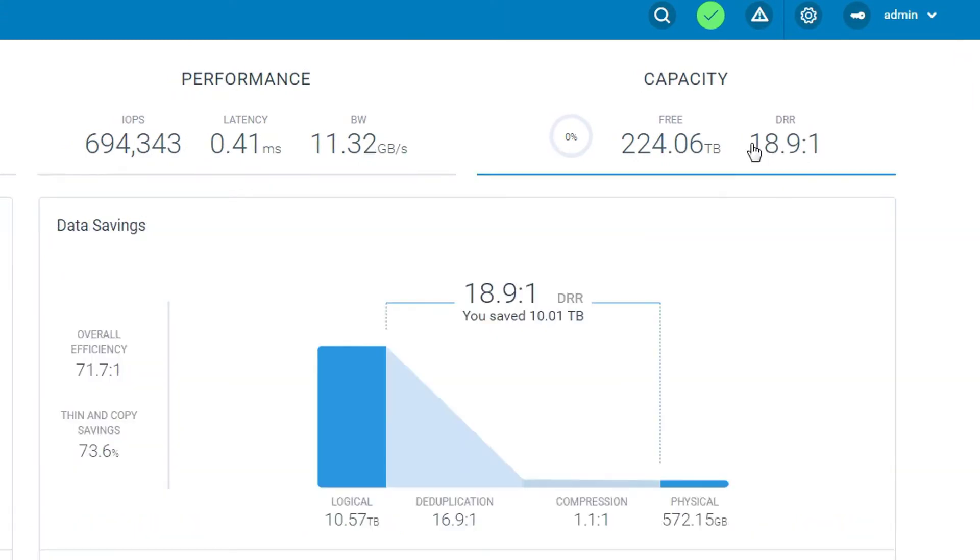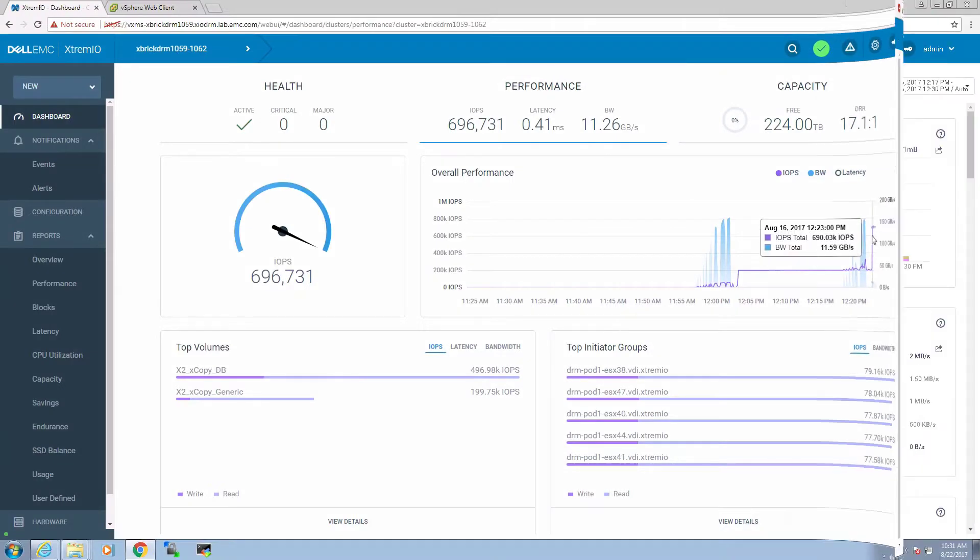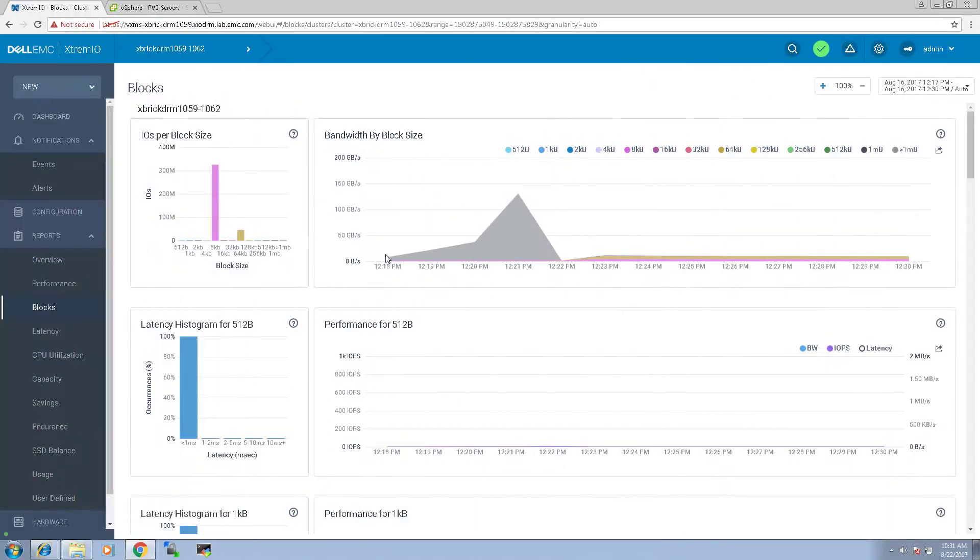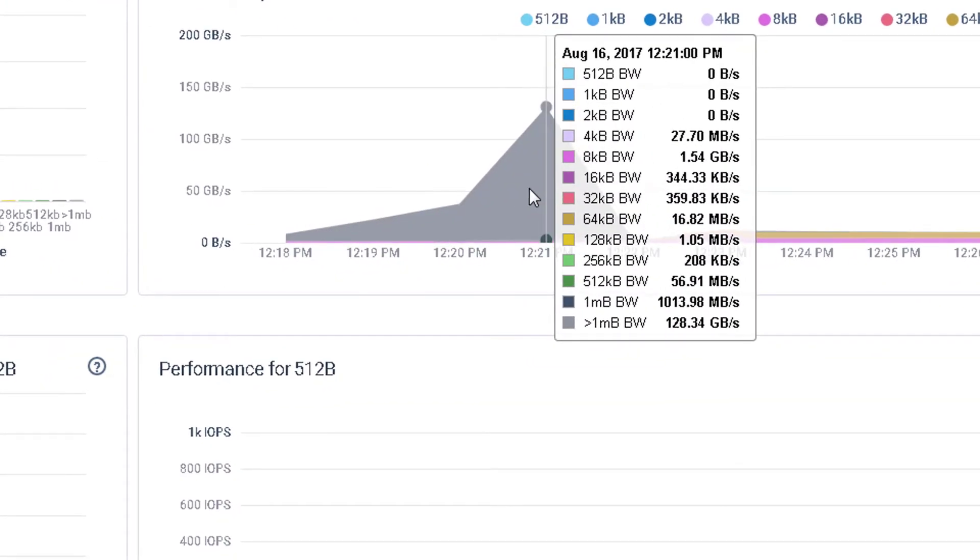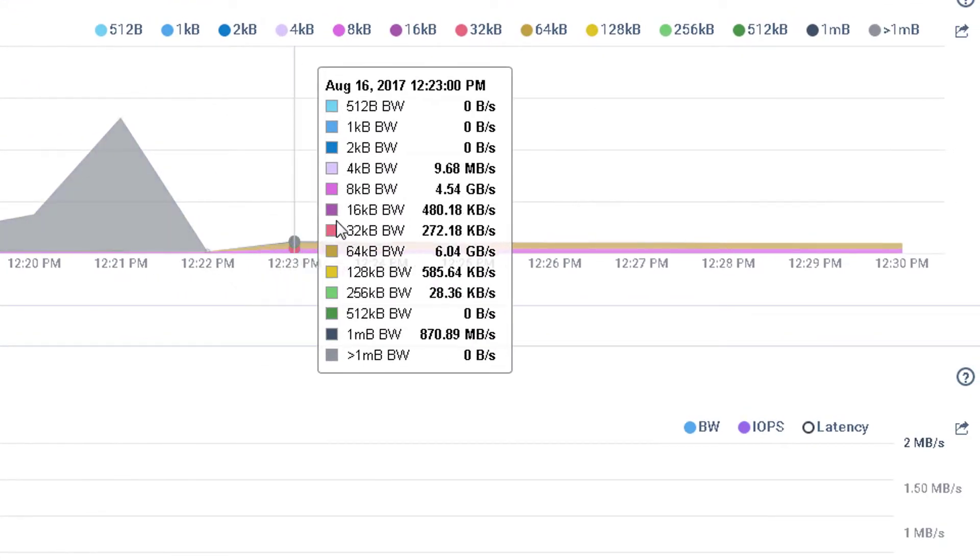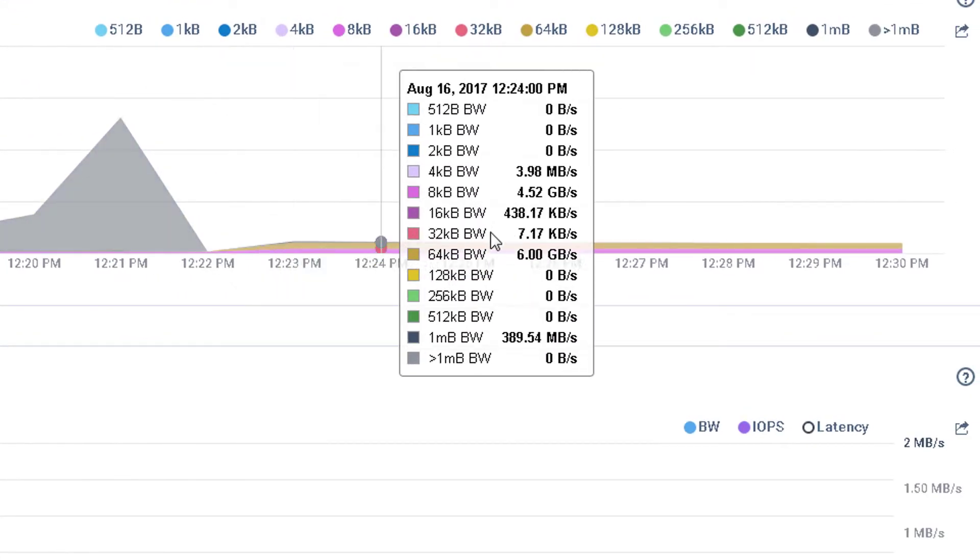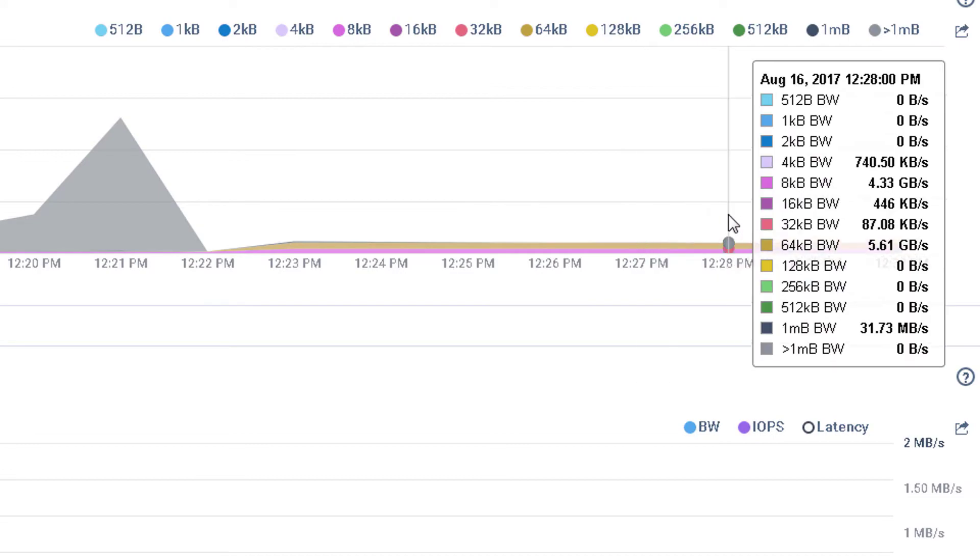You can also see the impressive DRR ratio. In X2, we are introducing a new advanced recording engine. In the block section, we can see the block size histogram and the IOPS segmentation per block size.